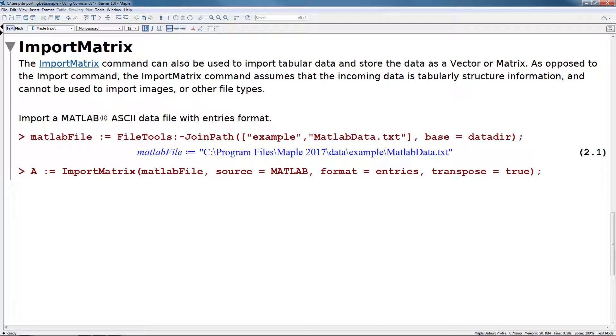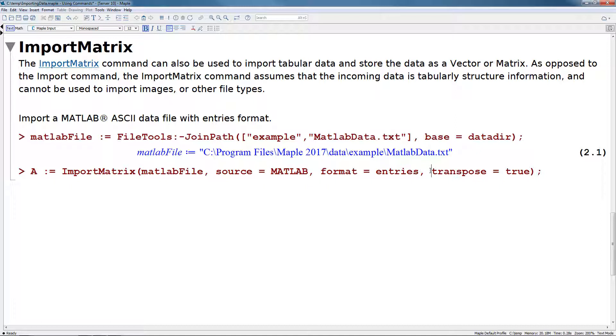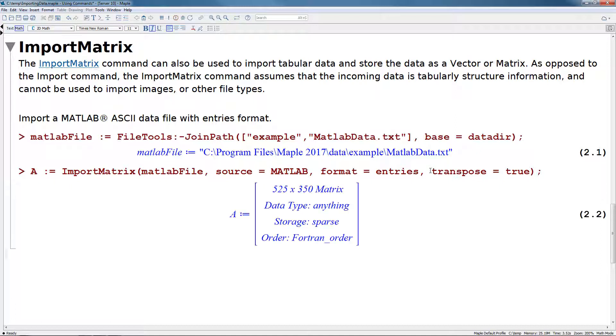Import matrix is similar to the import command. As a first argument, we give it the location of the file on disk. But then we specify some of the information about our data. So source here is going to be from MATLAB, format equals entries, and transpose equals true. This brings in our data and stores it as a new matrix in Maple.